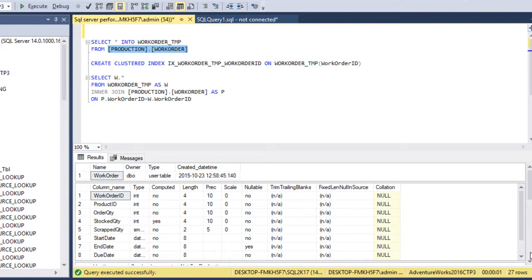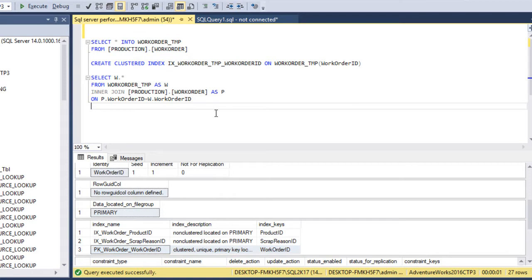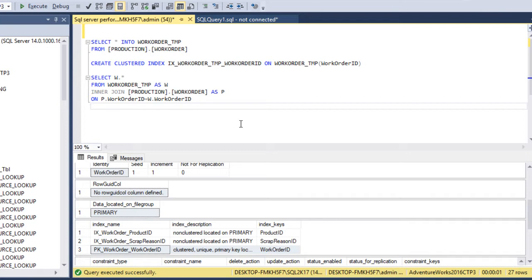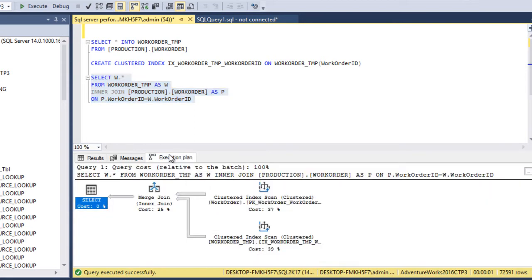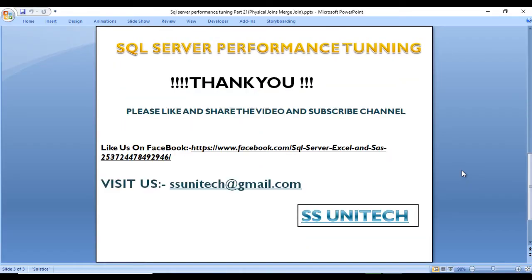The index is created successfully on the WorkOrderTmp table. Now let's check the index on the WorkOrder table. We can see there is a WorkOrder clustered unique index — both tables now have an index on the WorkOrderID column. We also have an equi-join in our query. Let me enable the execution plan and execute the join query between the WorkOrder table and WorkOrderTmp table. Looking at the execution plan, we can see a merge join, because both tables are large and both have a clustered index on the joining column, WorkOrderID.